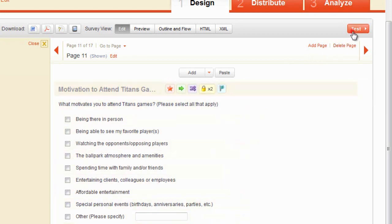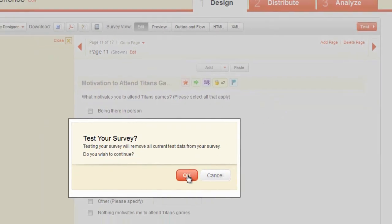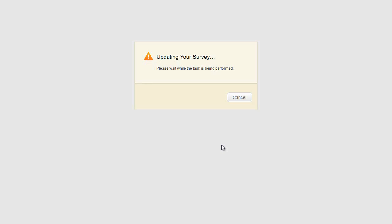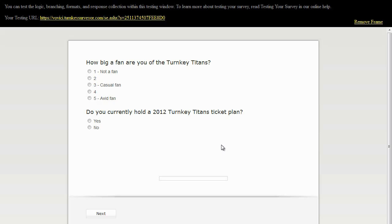Next, test the skip logic by clicking the test button. Then, click through the survey twice. The first time you take the survey, respond in a manner that will activate the skip logic. The second time, do not respond in a way that will activate the logic. Confirm that your skip is working properly.